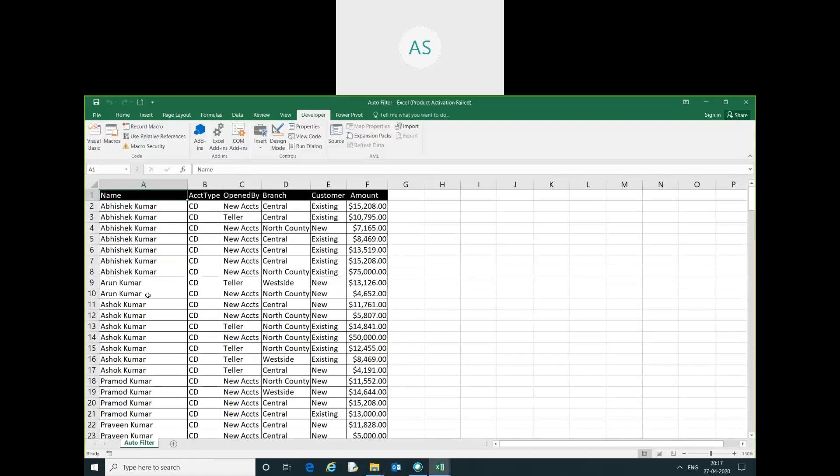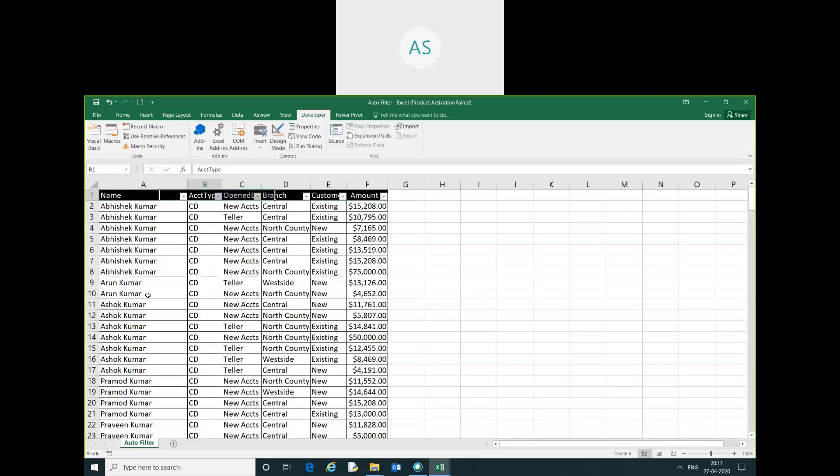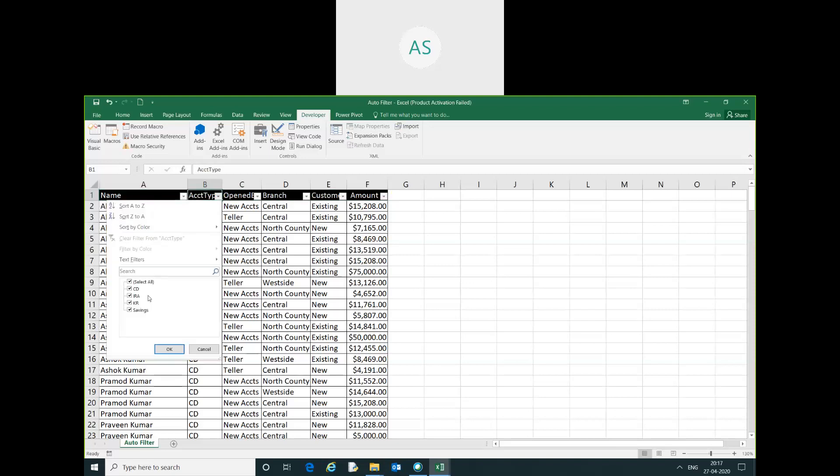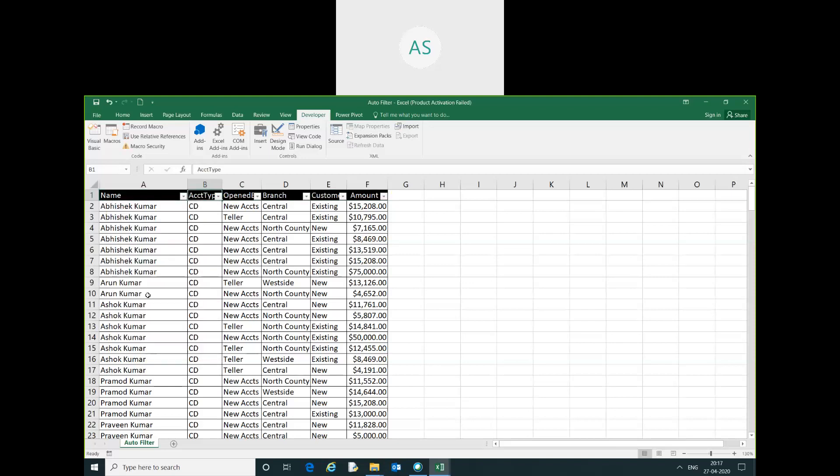These are the data. I want to use autofilter on account type. How can we do that?